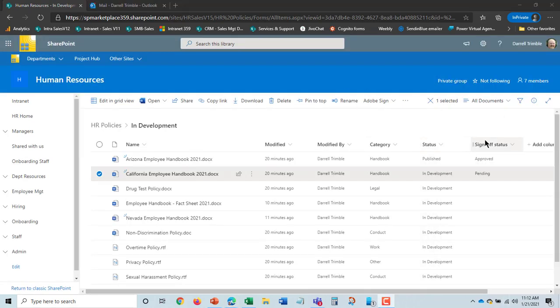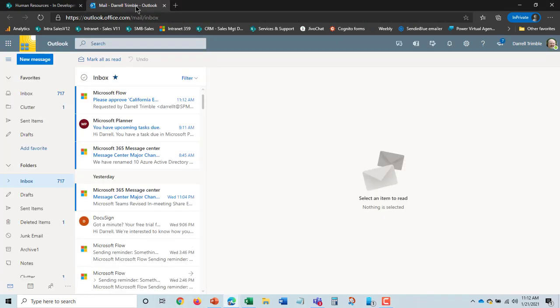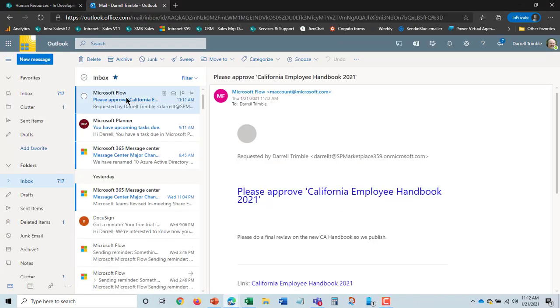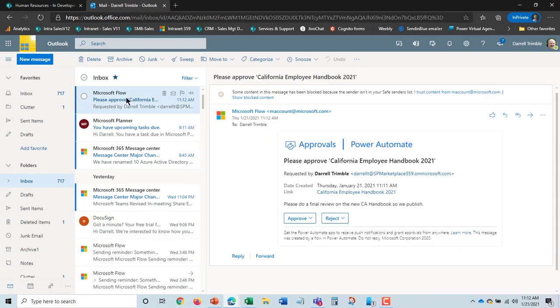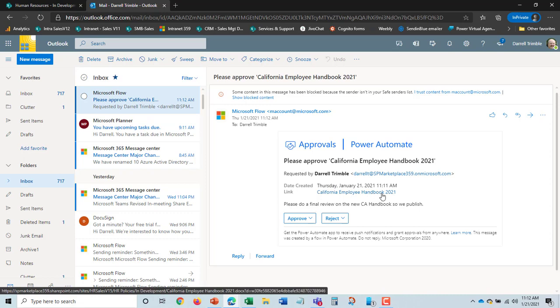Okay and we can see the sign off status has gone to pending. I'm gonna go in and let's take a look at my email here. And here is the approval flow and I can actually go link to the handbook and take a look at it.